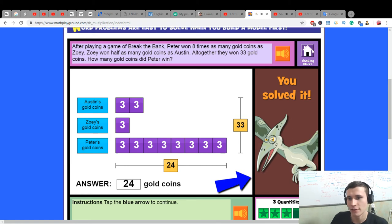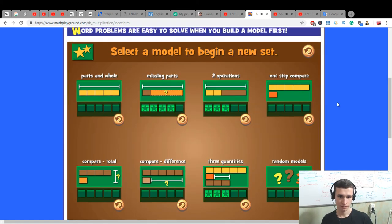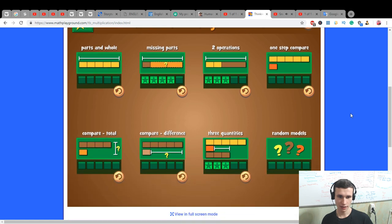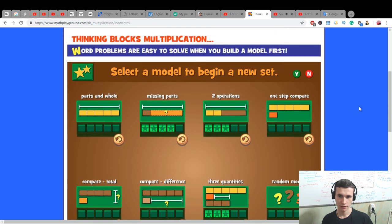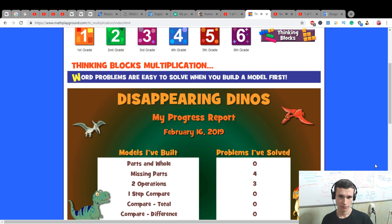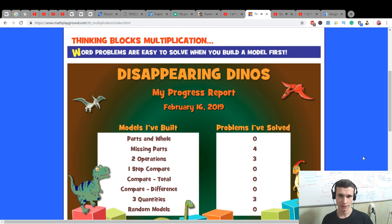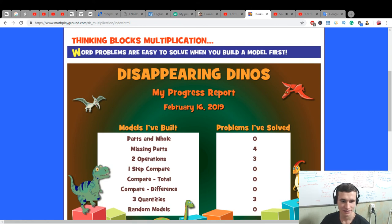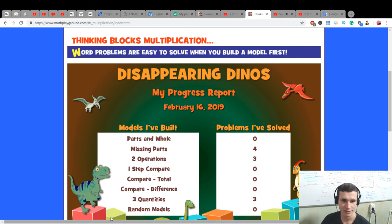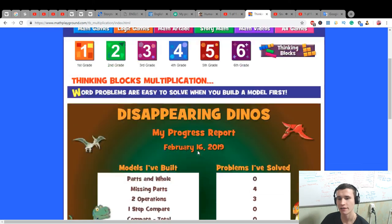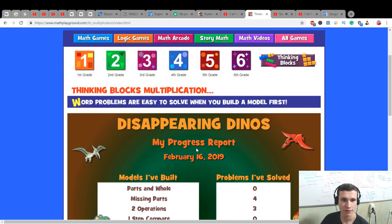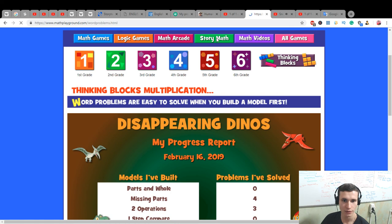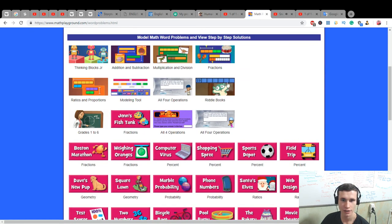We did it! Super! I think that our skill of learning Disappearing Dinos is greater right now. Our skill of multiplication and division is greater.